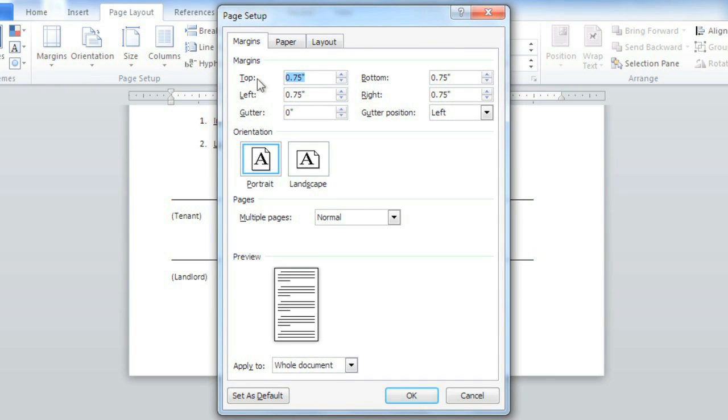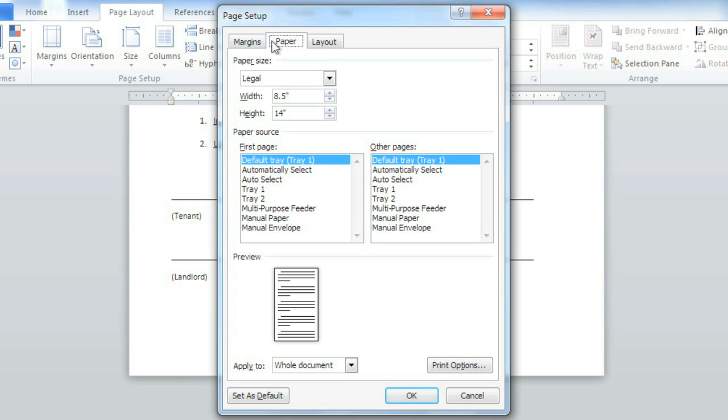Now you can fine-tune all your settings in one place including Margins, Orientation, Paper Size, and more.